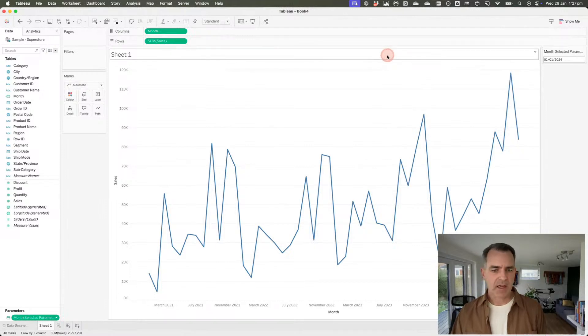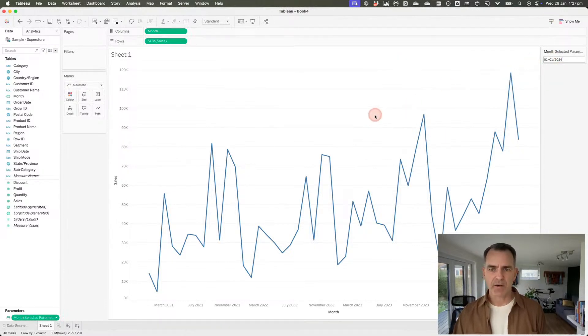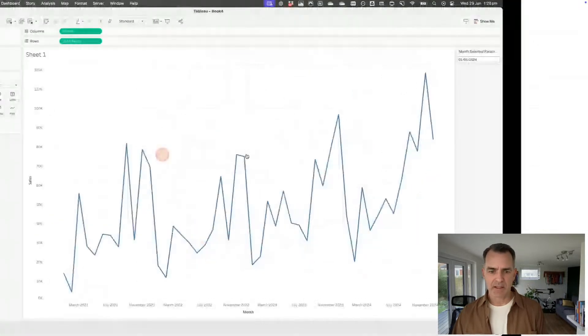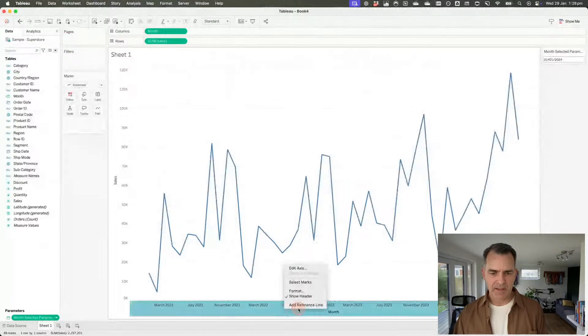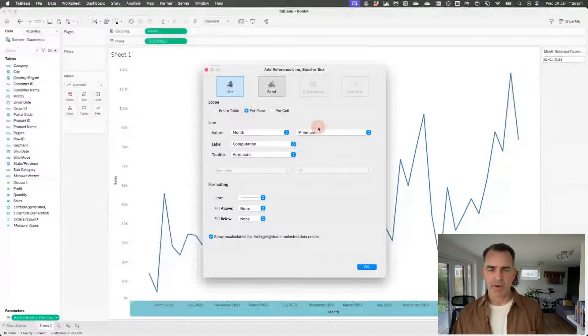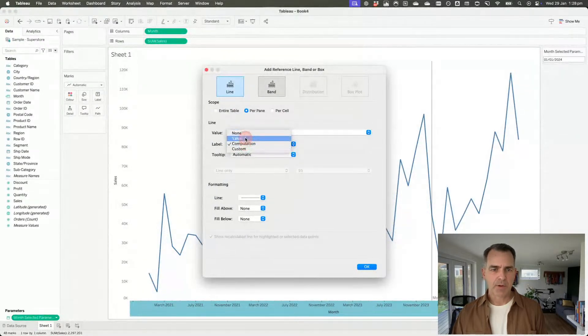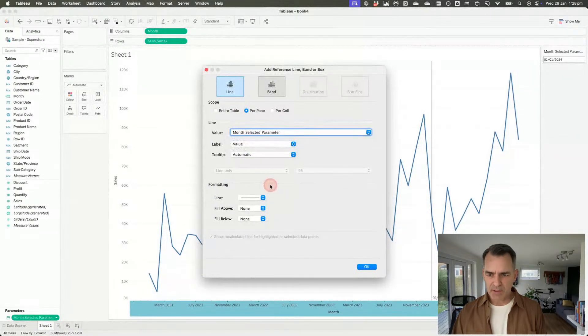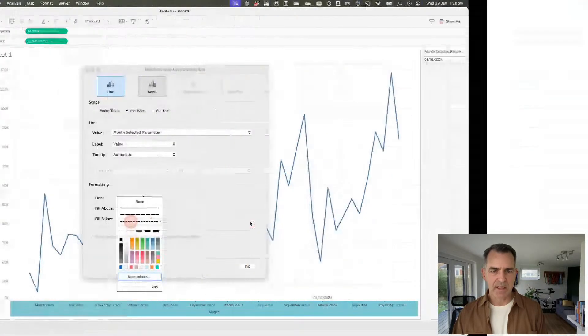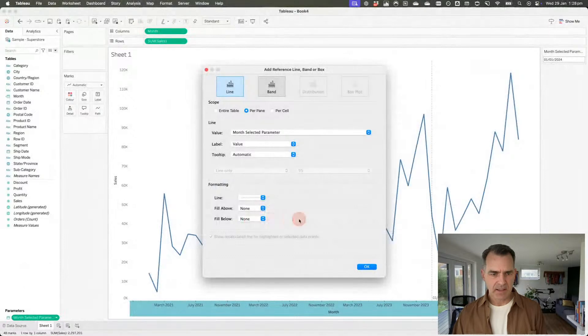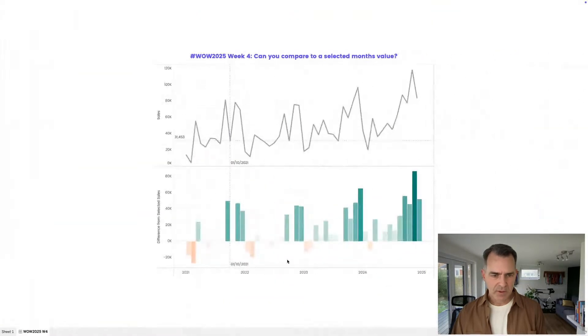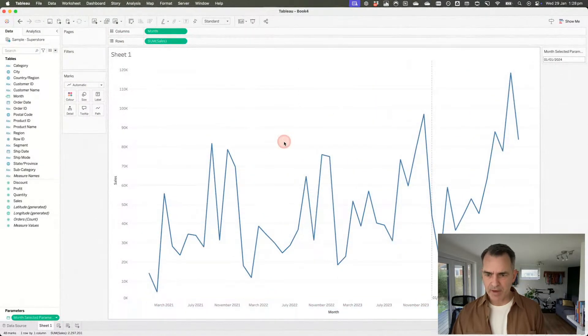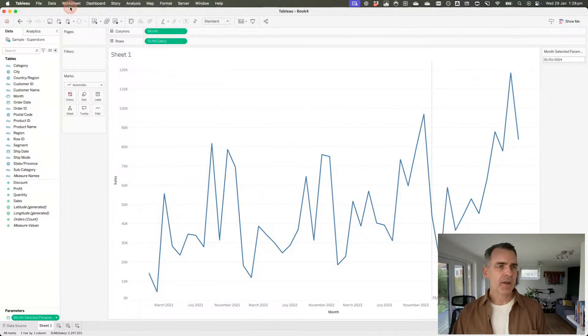Now we want to have a reference line. If I look back at the solution, we have a reference line going up and down on that mark that we selected. I'm going to right-click on my axis and add a reference line. It's going to be based on my month selected parameter instead of the field month. My label will be the value, the month itself. It looks like it's a dotted line. That is pretty good. Click OK. So that's our first reference line.